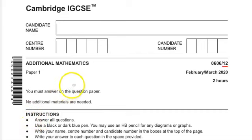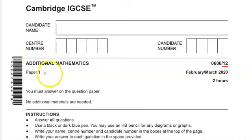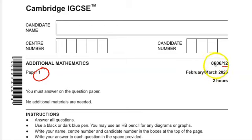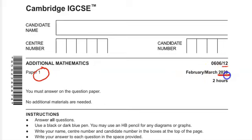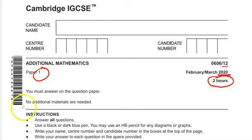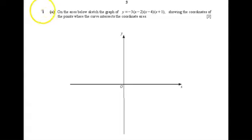Hello there, welcome to my channel. In this video I'm going to explain Additional Mathematics Paper 1, paper code 0606, February/March 2020. The time duration allocated for this paper is two hours. Let us begin with the first question.